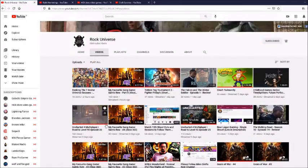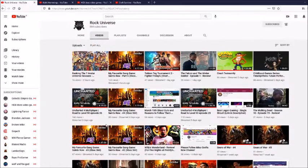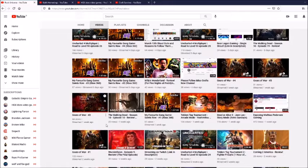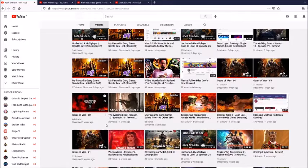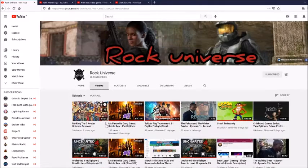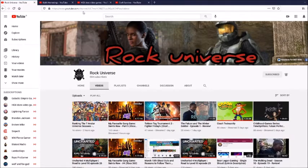So yeah this has been Rock Universe. Check him out lads. He's got some good stuff and he'll be very grateful if you check him out.